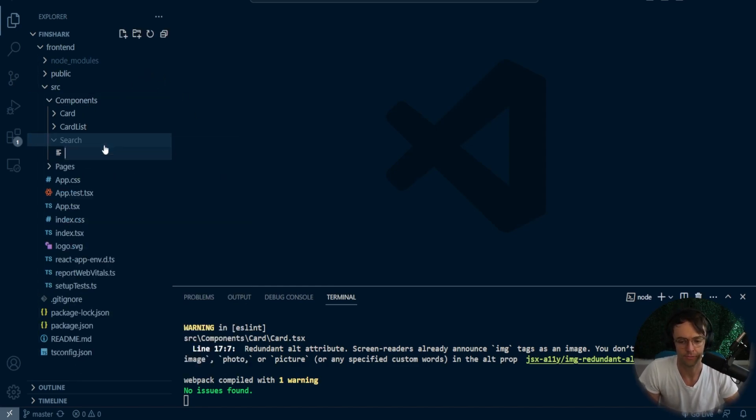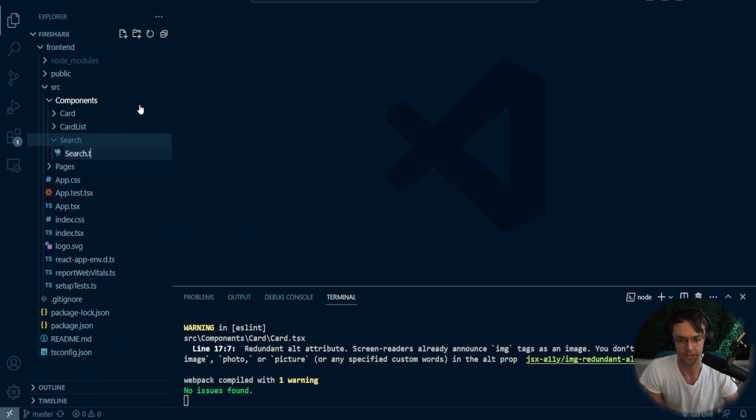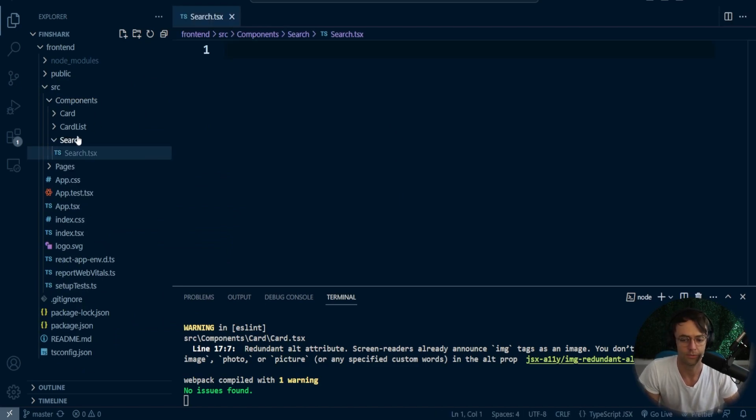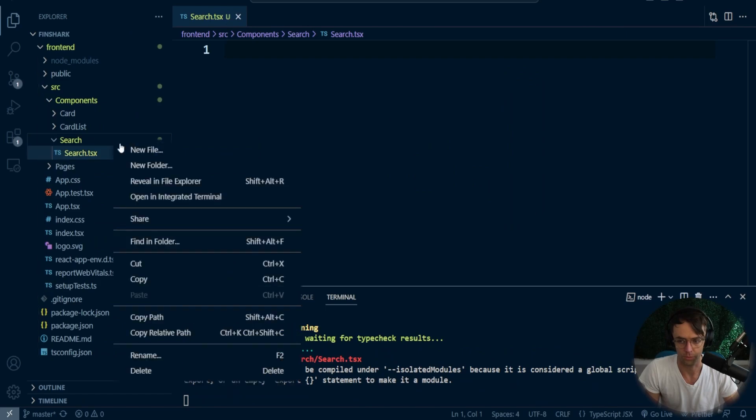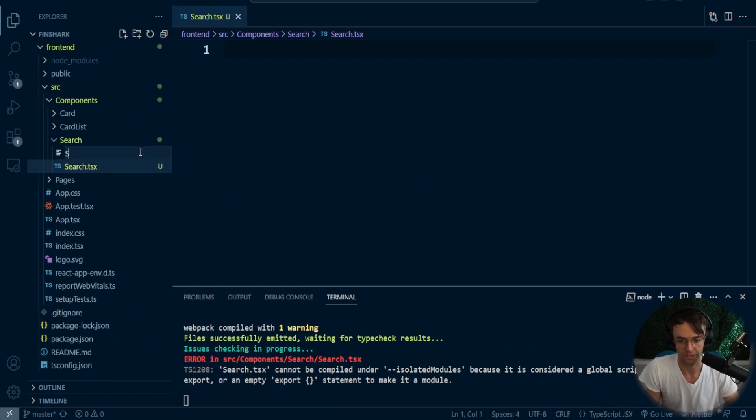Going to create a folder just like always. Then I'm going to go into here, create a TypeScript file.